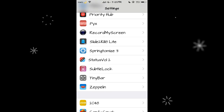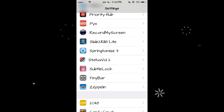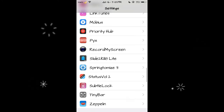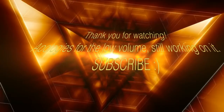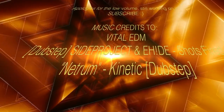Alright guys, that is it for today. I hope you guys enjoyed this video — if you liked it, please give me a thumbs up and please subscribe if you haven't already. I'll see you guys next Thursday. Bye!